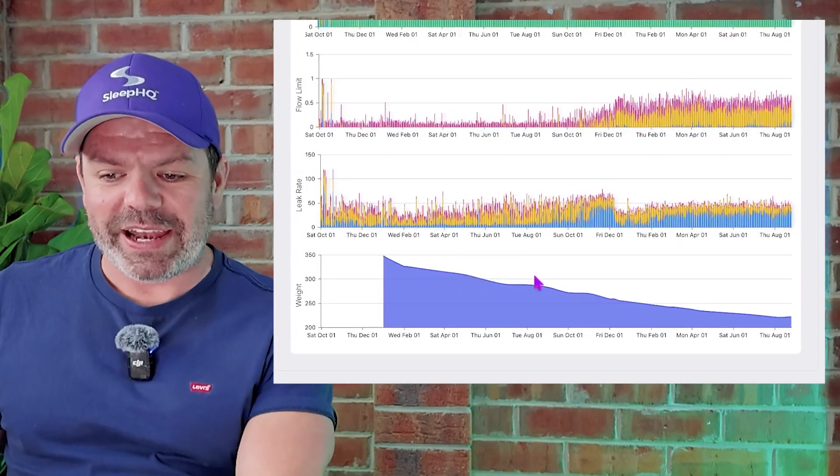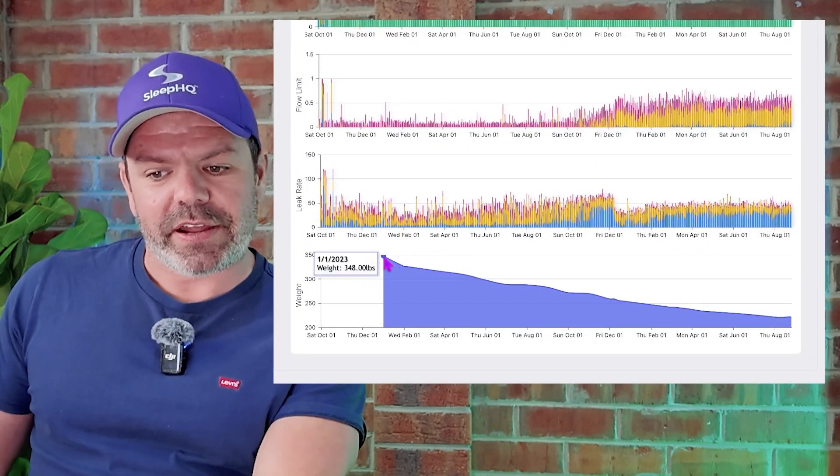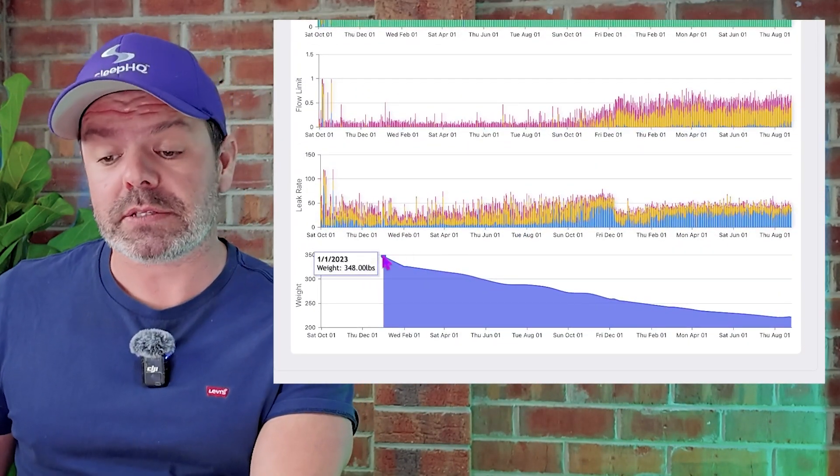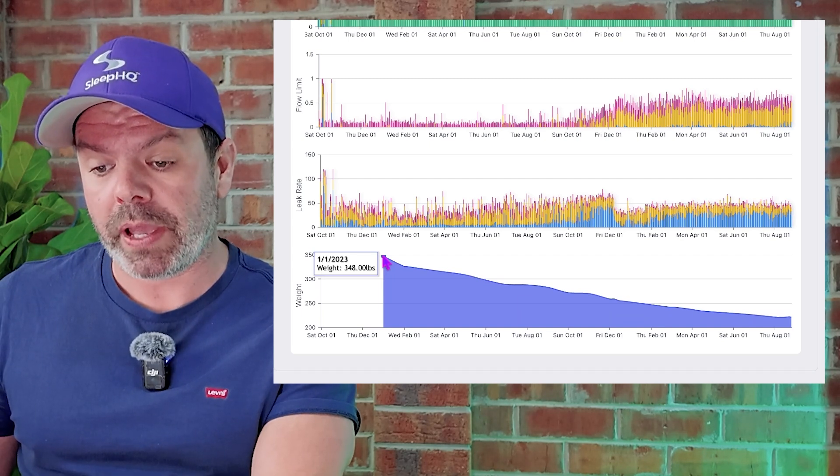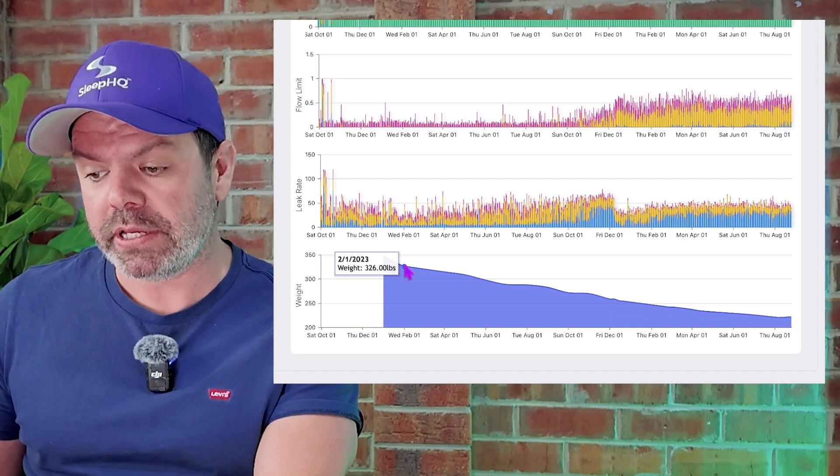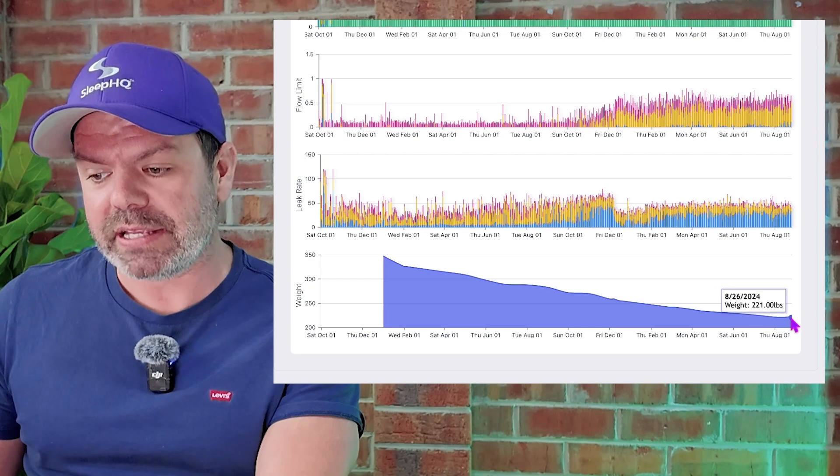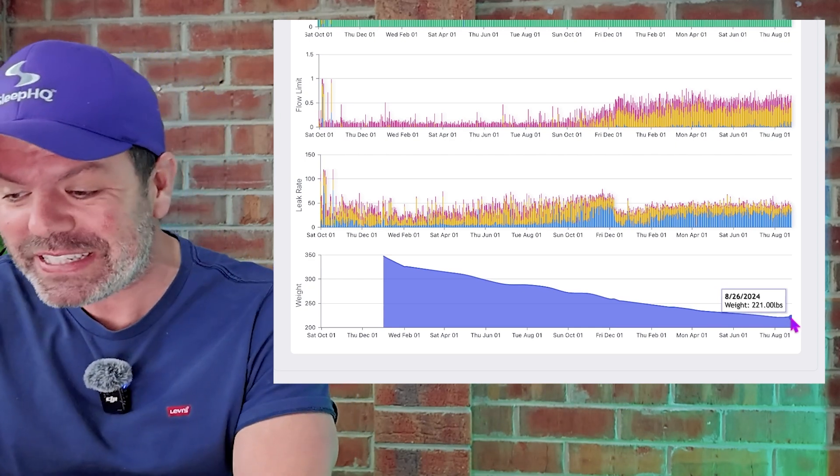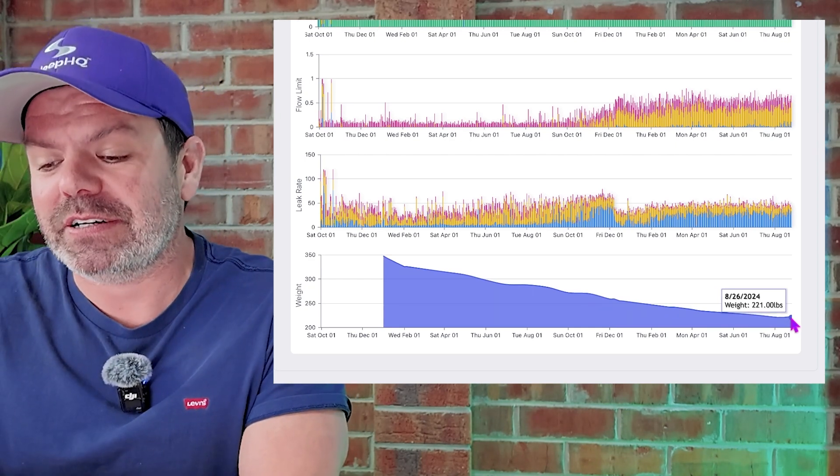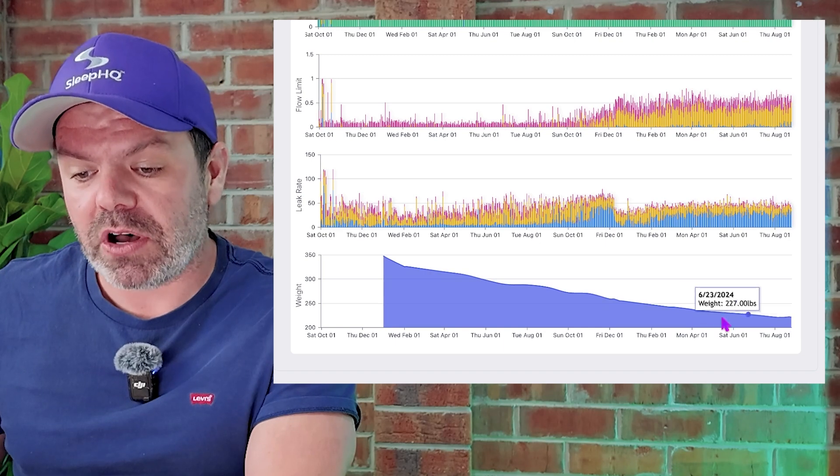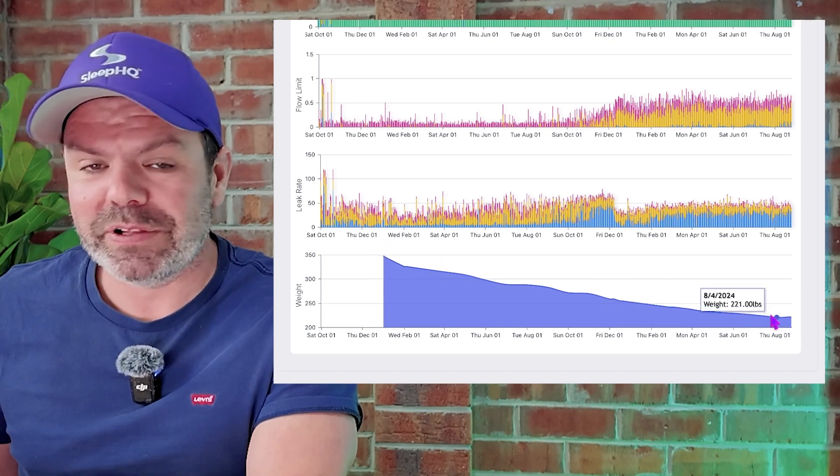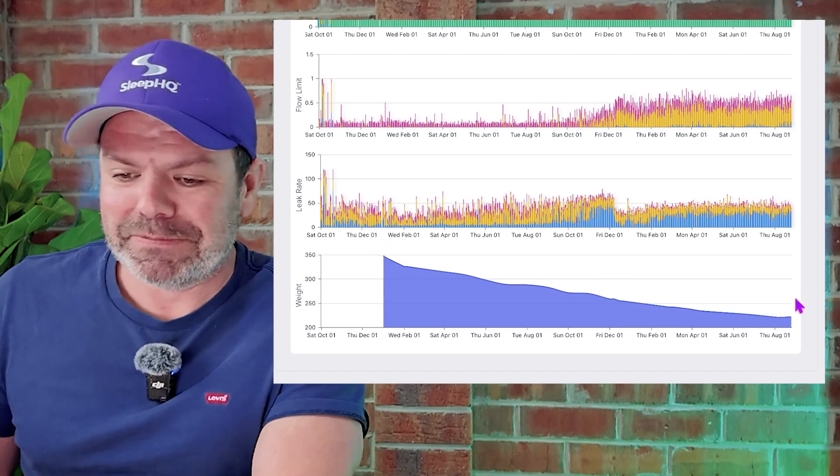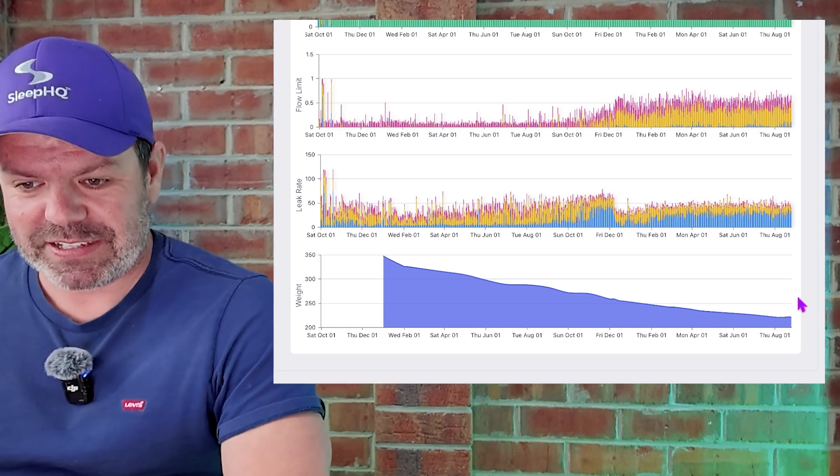So this is Todd's weight here. Started out 348 pounds. Like I said, he's on Wegovy, GLP-1 receptor agonist. And now he's just come off it and he's down at 221 pounds. My God, he's nearly halved in size. Unbelievable. And he looks great, he really does.